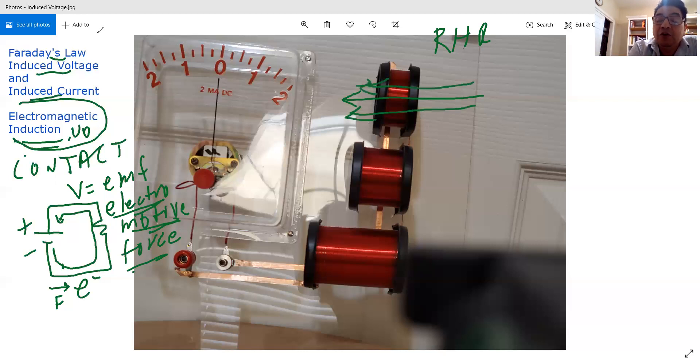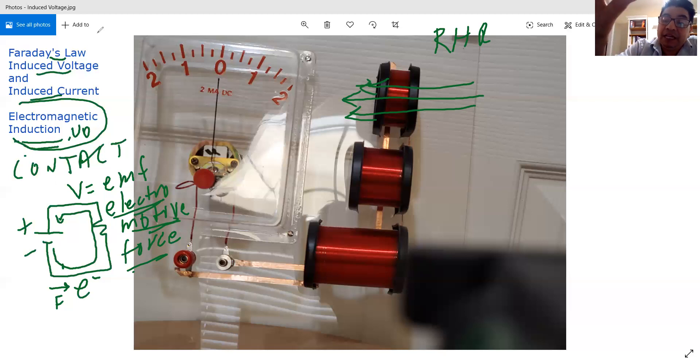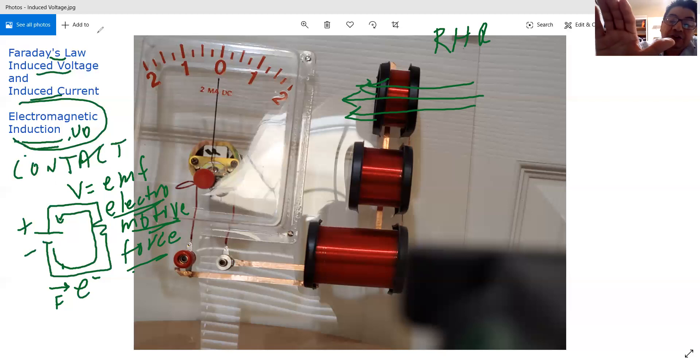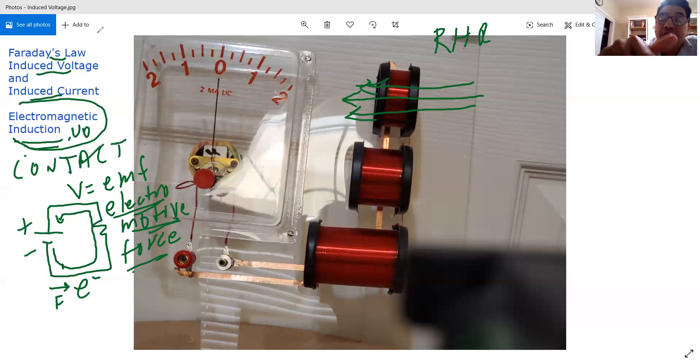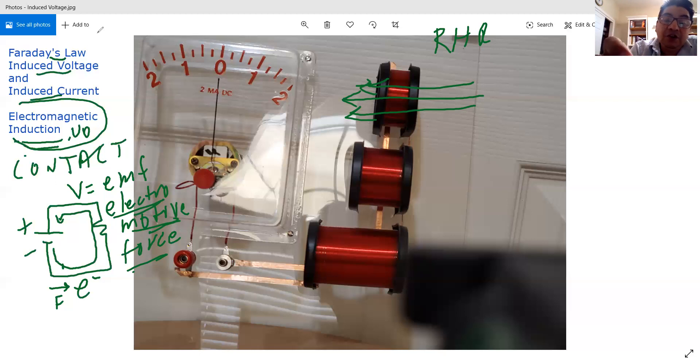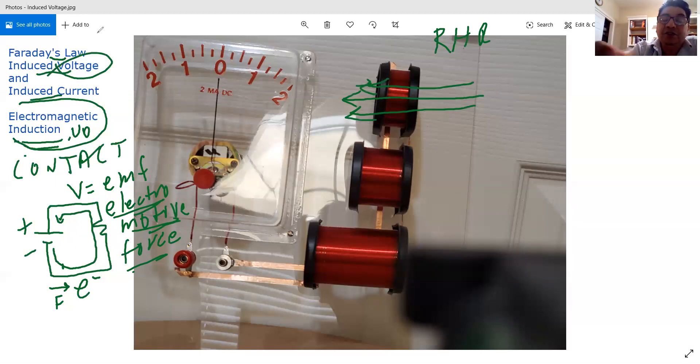So, as I run a magnetic field, and I use the right-hand rule, it turns out that I produce a current on the wire. And if you produce a current, you produce a voltage. And so, that's why it's called induced voltage and induced current.